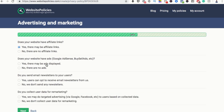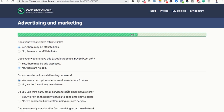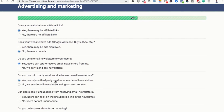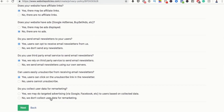Yes, the site has affiliate links. Does it have ads — Google ads, buy/sell? No, it doesn't. Do you send email newsletters to your users? Yes. Do you use a third-party email service? Yes. Can users easily unsubscribe? Yes, they can. Do you collect users for remarketing — like Google or Facebook Pixel? Yes, I do.